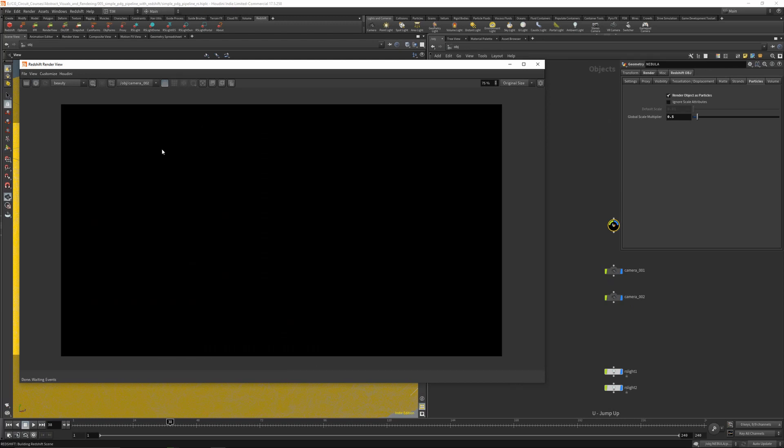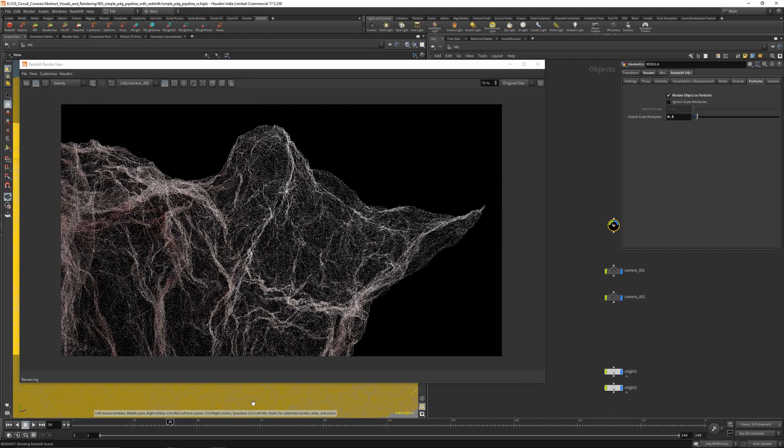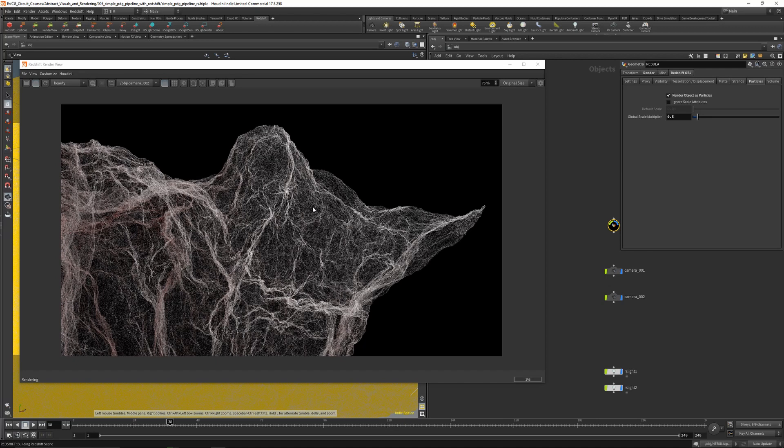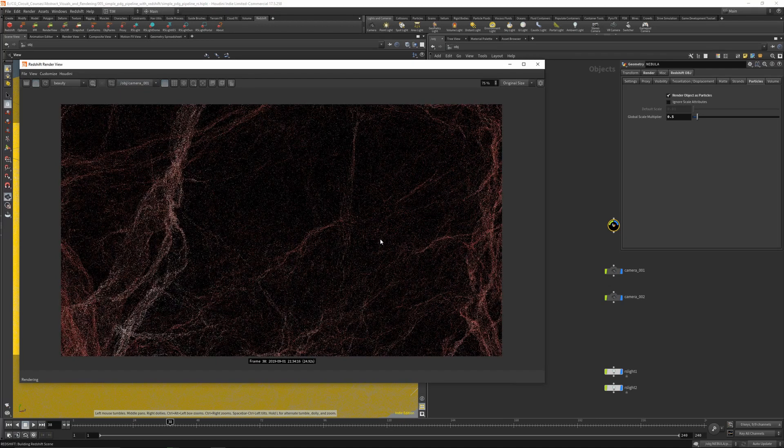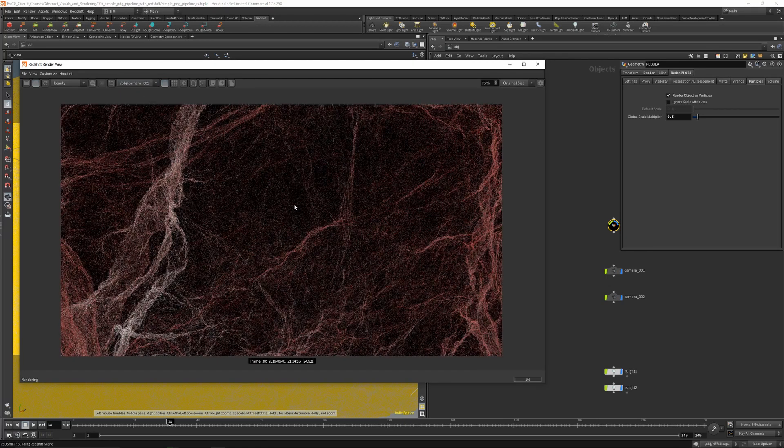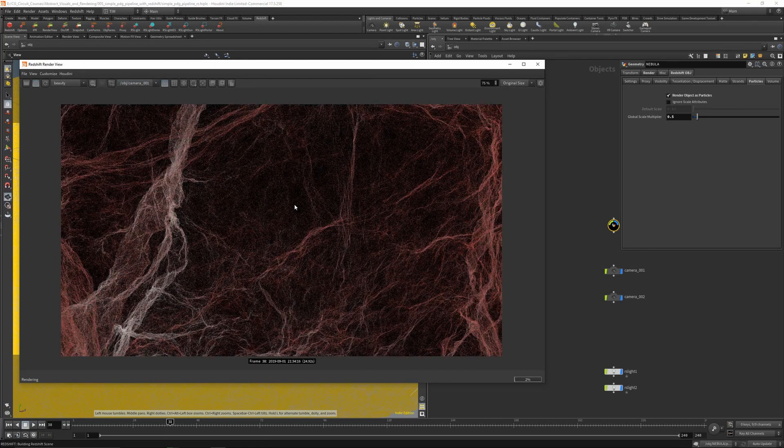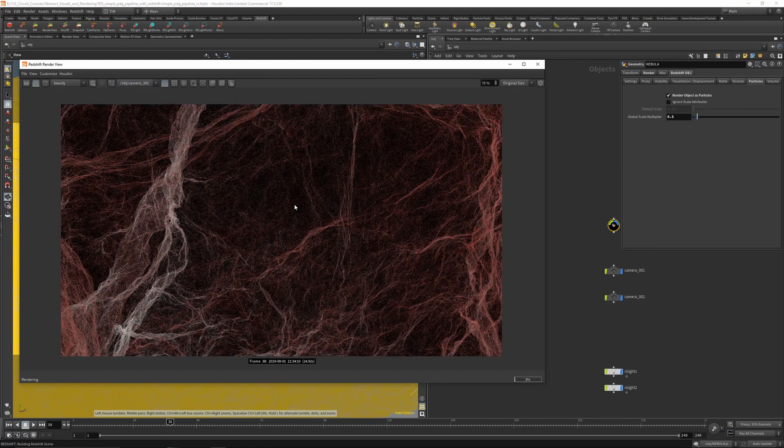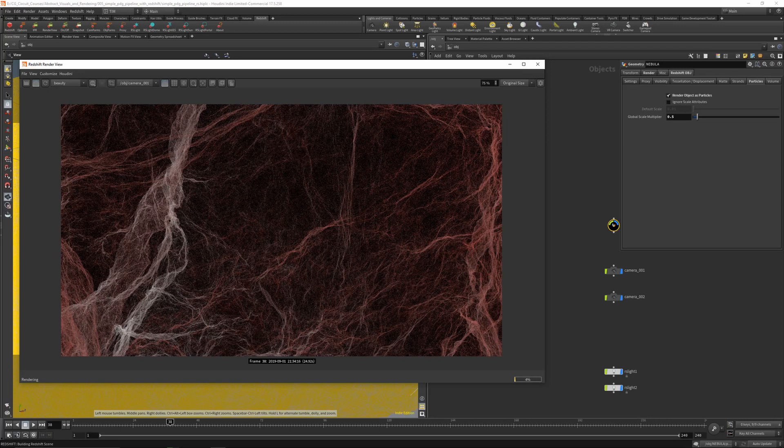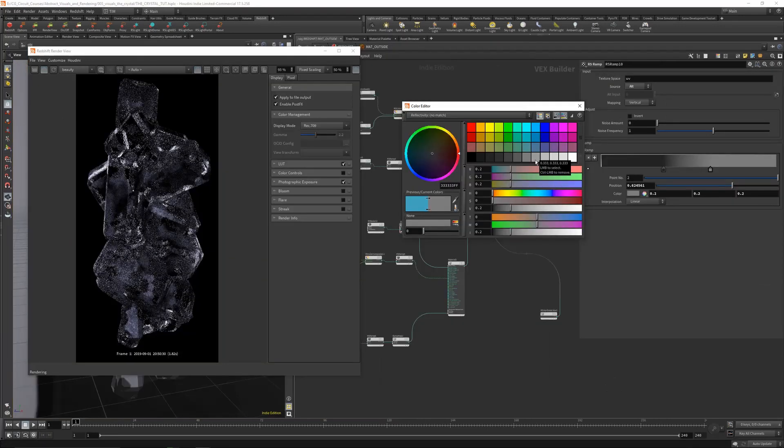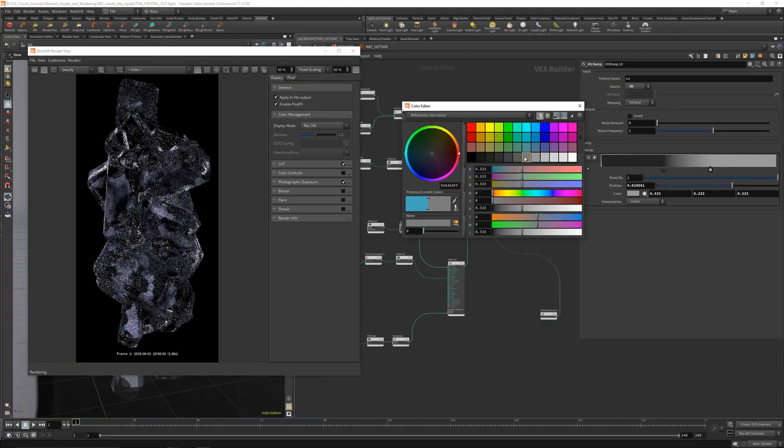So this will be probably two courses in one: how to create abstract visuals, and I will go over lots of Redshift rendering and material setups, especially on the crystal part.